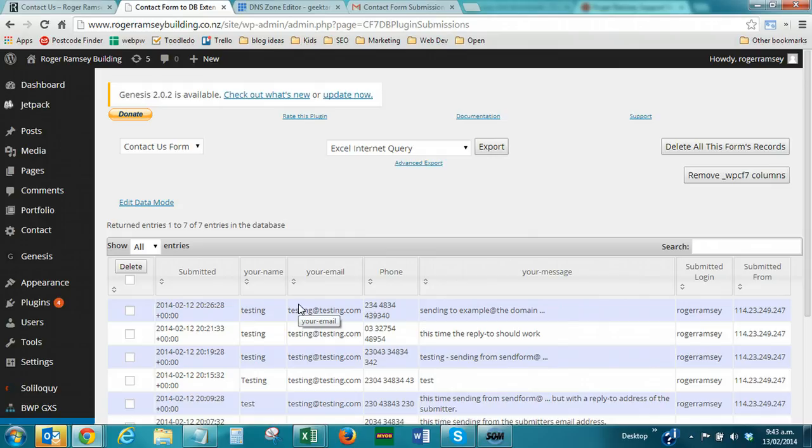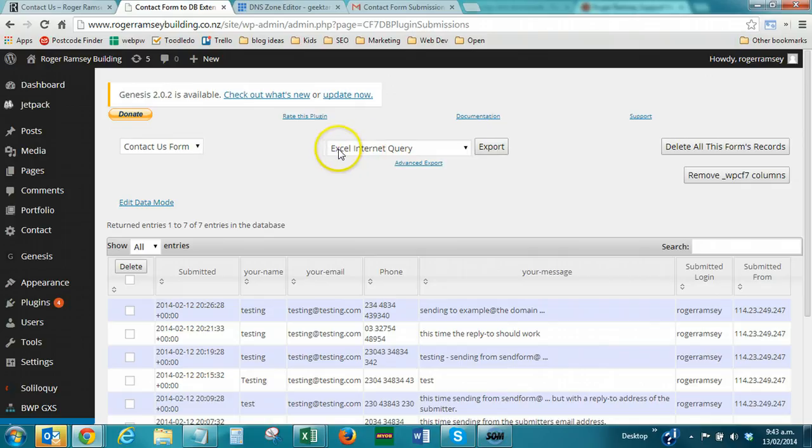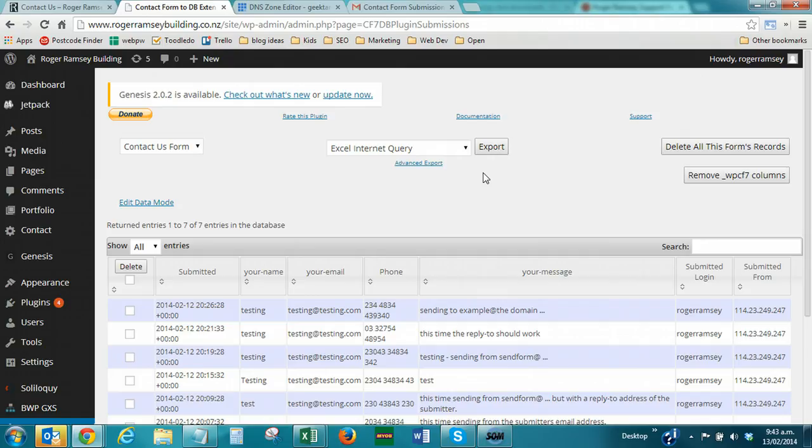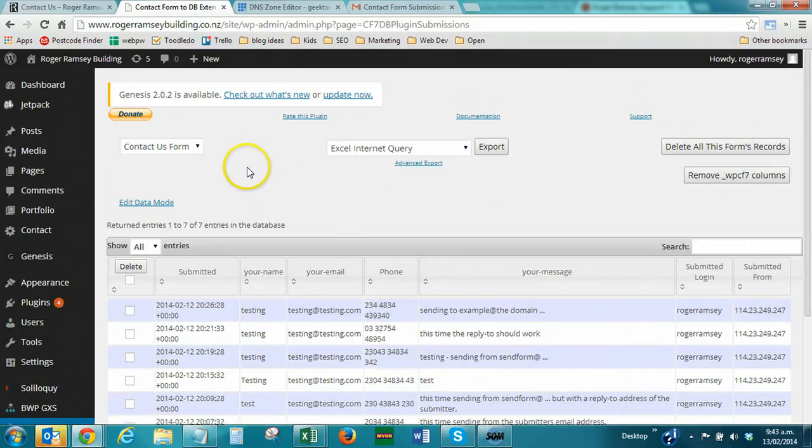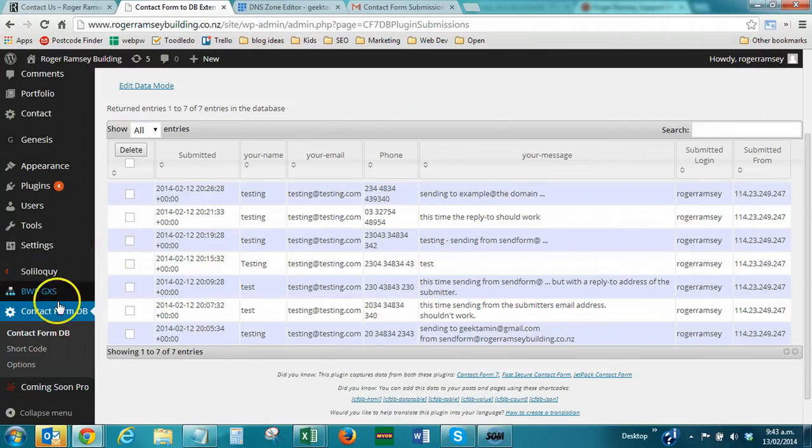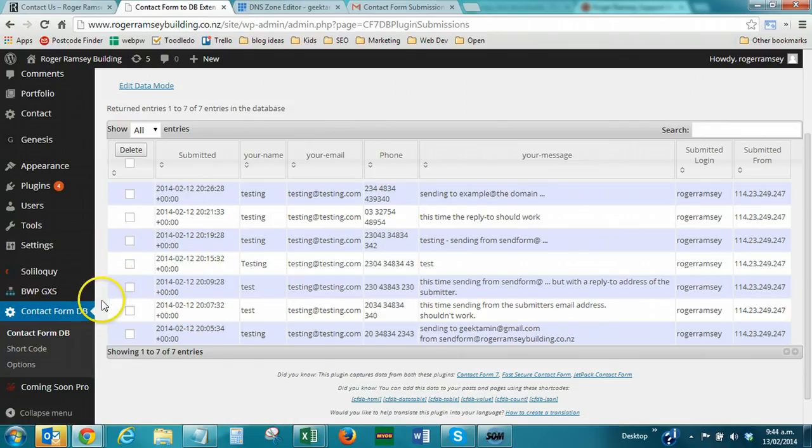But one other thing that this plugin does brilliantly, is that you can export, but not just export a standard list, you can export an Excel internet query. What this means is you get an Excel file that you just hit refresh data on, and as soon as you hit refresh data within Excel, it immediately pulls the latest data from your web server. You can just be sitting, as long as you've got an internet connection, you have Excel open, you hit refresh, and it pulls all the latest data straight into your spreadsheet. So, that is brilliant. I highly recommend Contact Form DB. It's just a plugin within WordPress, so you can go and install it.